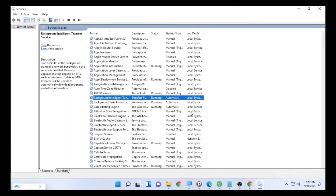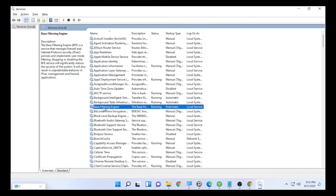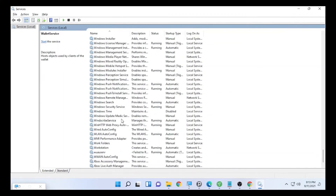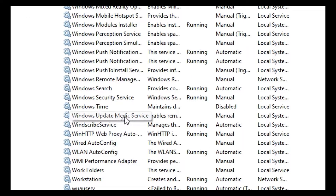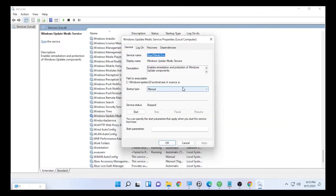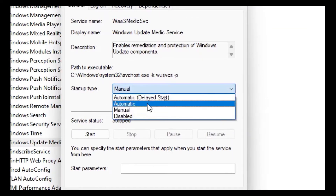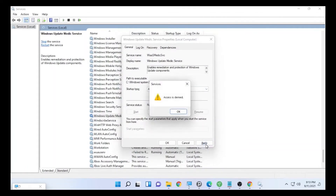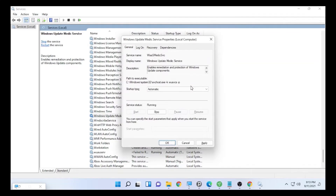The startup type is now set to Automatic. Next, search for Windows Update by pressing 'W' on your keyboard to jump to the W section. Find Windows Update Medic Service, then right-click on it and go to Properties. In the drop-down menu select Automatic, then click Start. Select Apply, then OK, and close. In my case it shows access denied, but it should work on your side — select Apply and OK, then close.